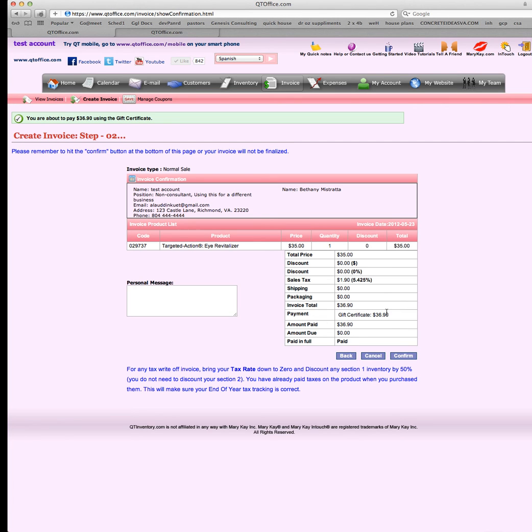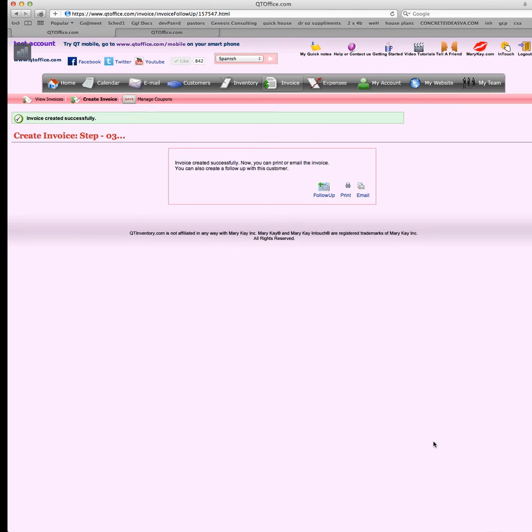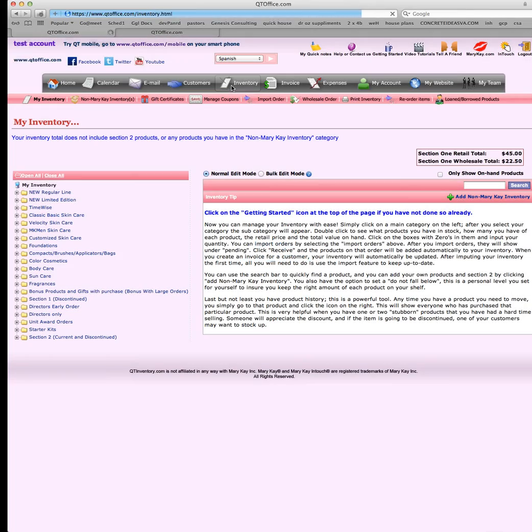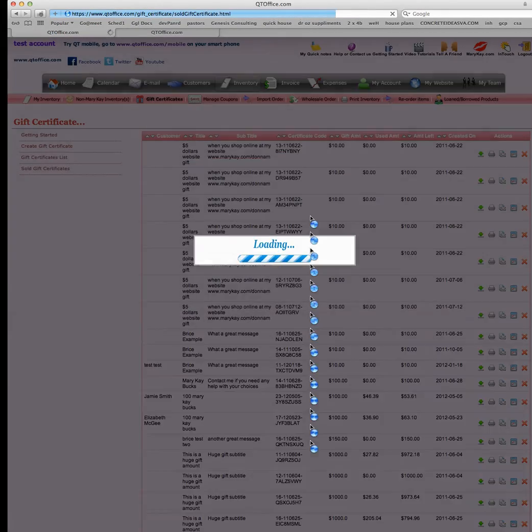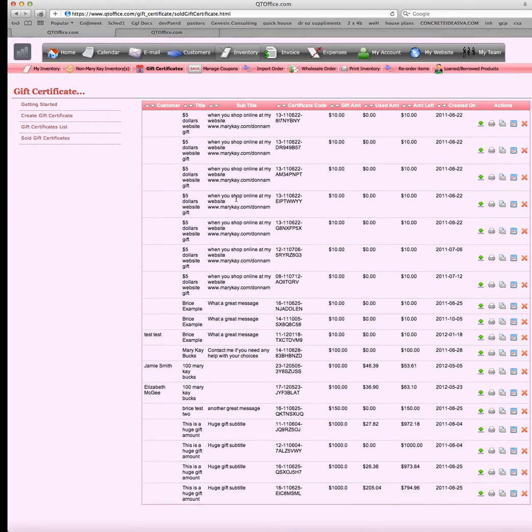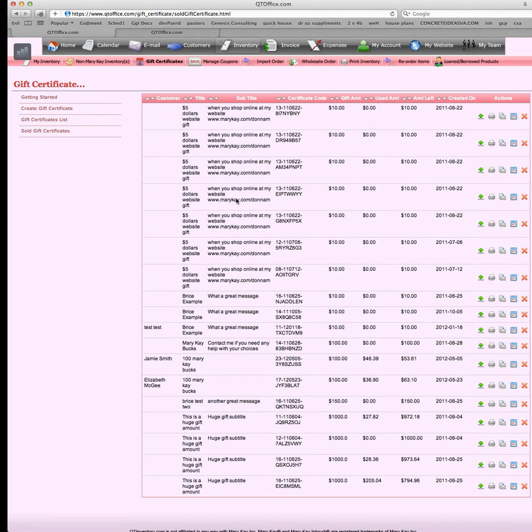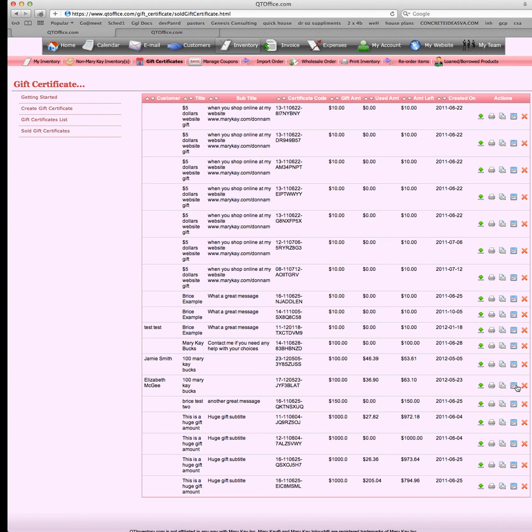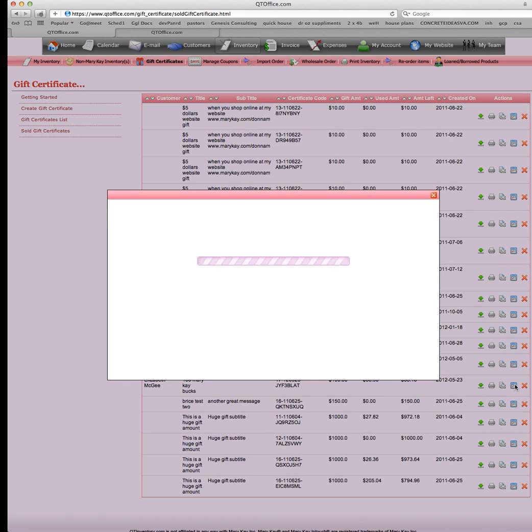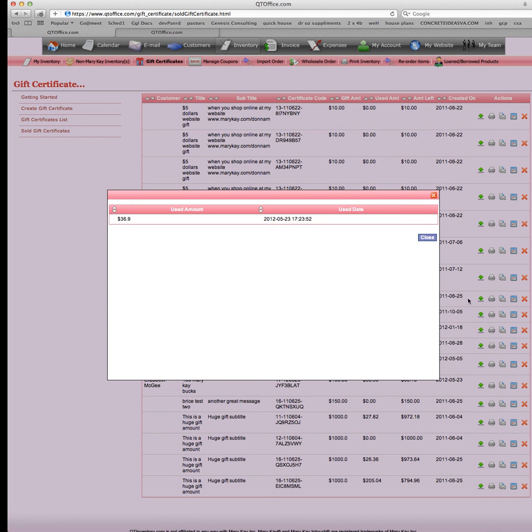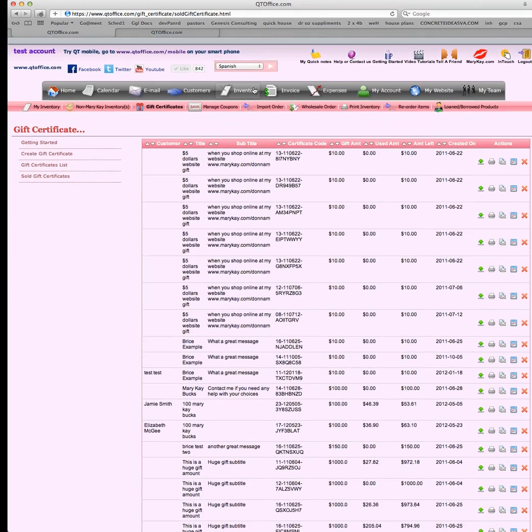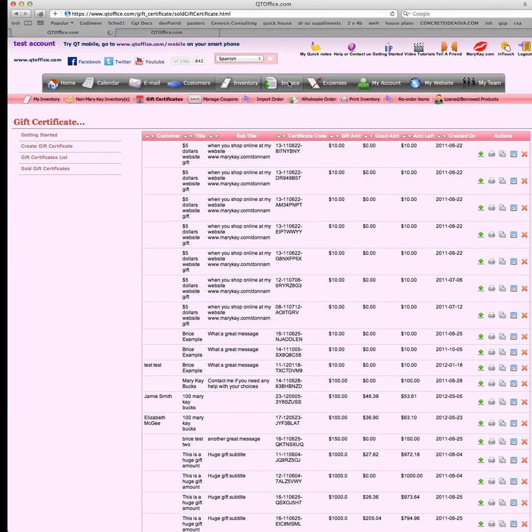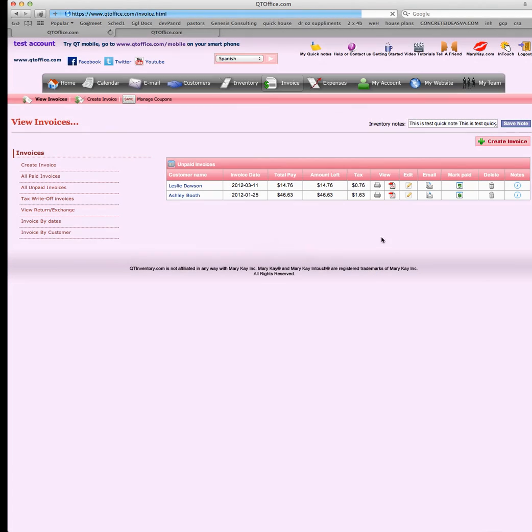Payment gift certificate. We'll go ahead and confirm this. So now this invoice has been recorded under invoices. Let's go ahead and take a look at that inventory again and go to the gift certificate. Now you can see that this was originally $100. Elizabeth has used $36.90 and she has $63.10 left. You can actually see what she's purchased as well, the invoice number.